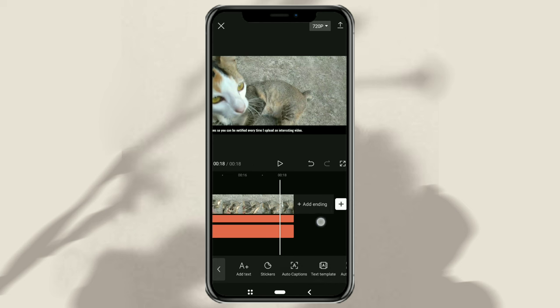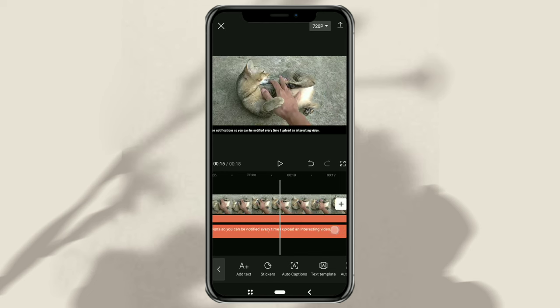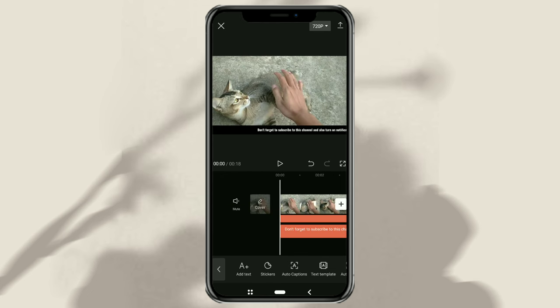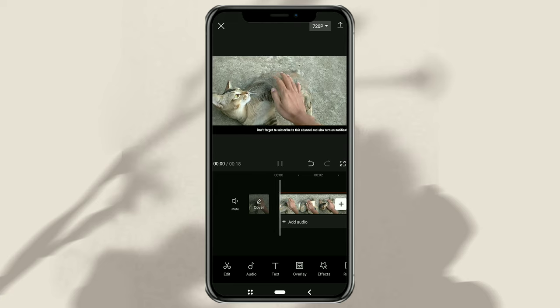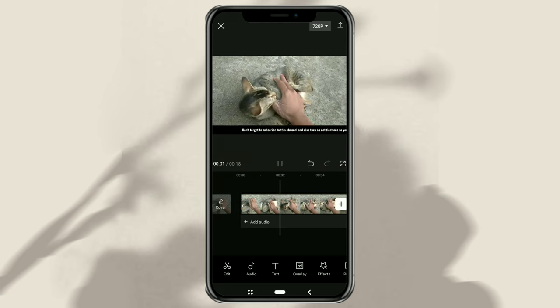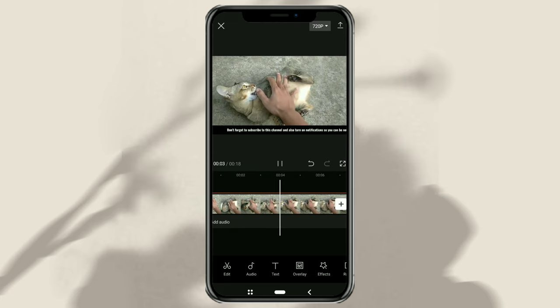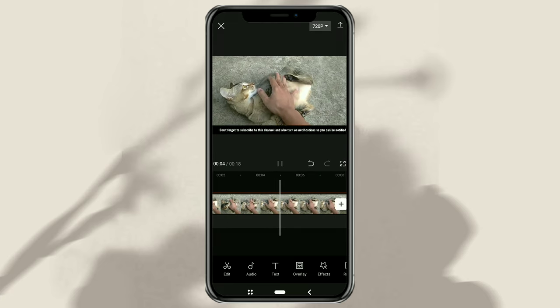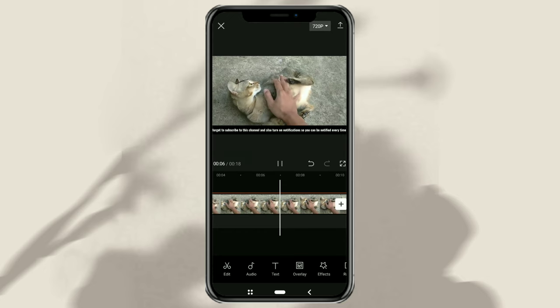And done! Those are the steps to make crawling text like a news video using the CapCut app. I hope this video is useful. And thanks for watching.